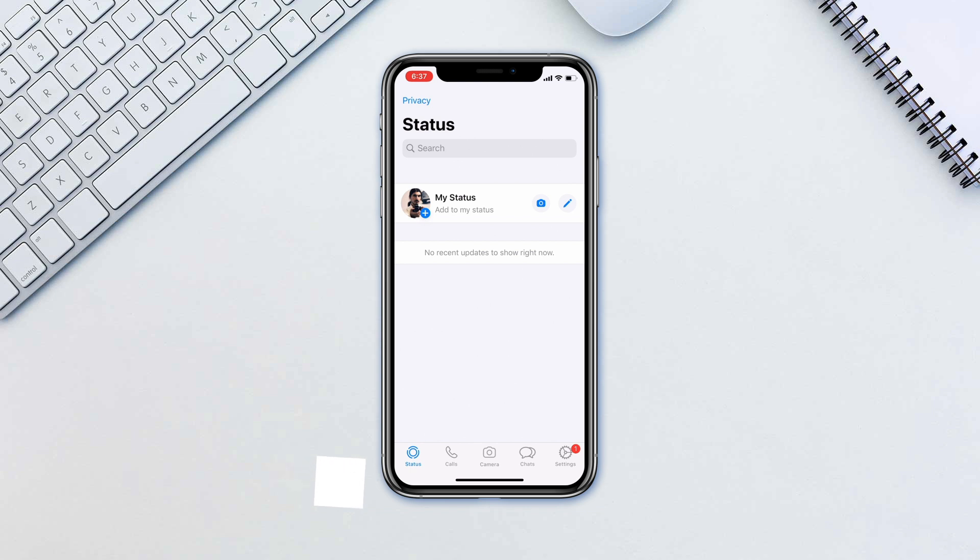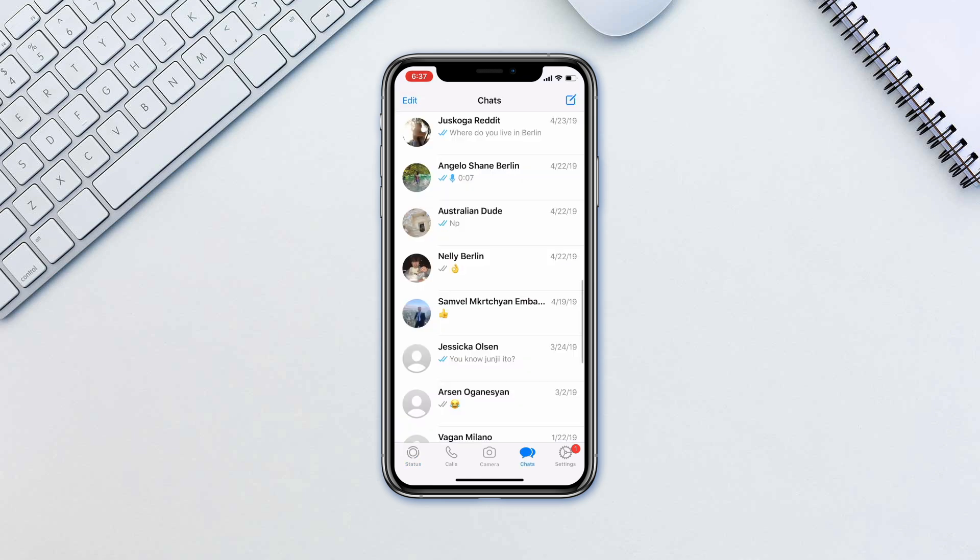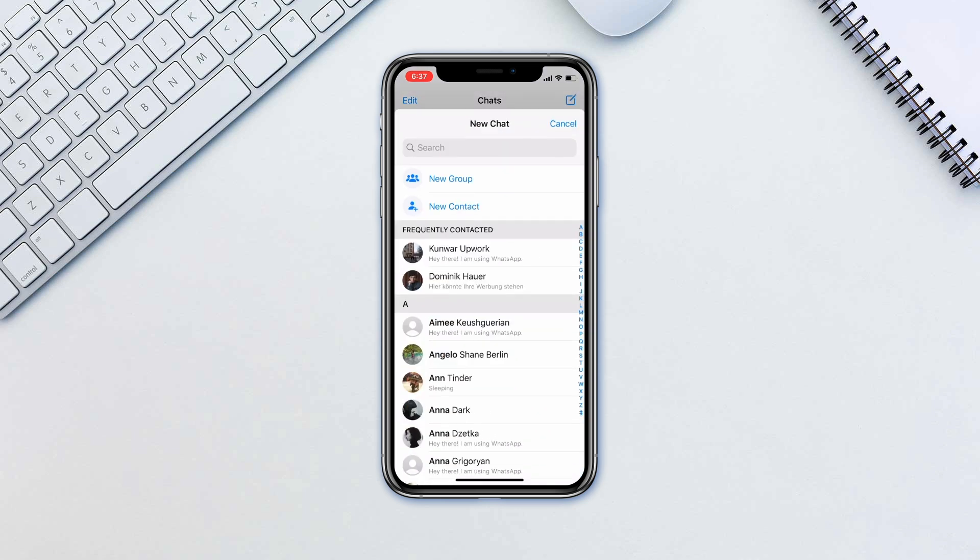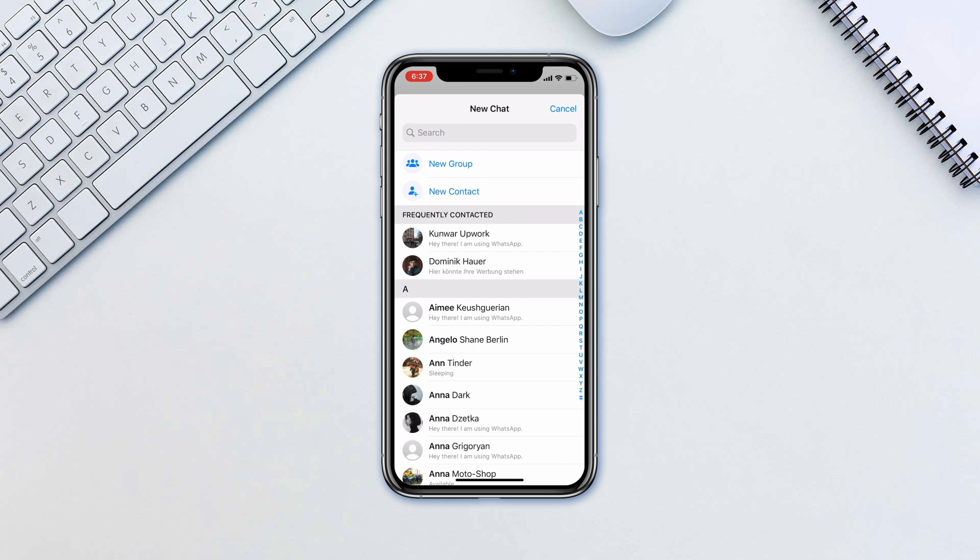Adding contacts in WhatsApp is quite simple. WhatsApp syncs contacts with your phone contacts. However, if you don't have a particular contact person in your phone, here is how to add it without leaving WhatsApp. Go to chats and tap the notepad icon in the top right.